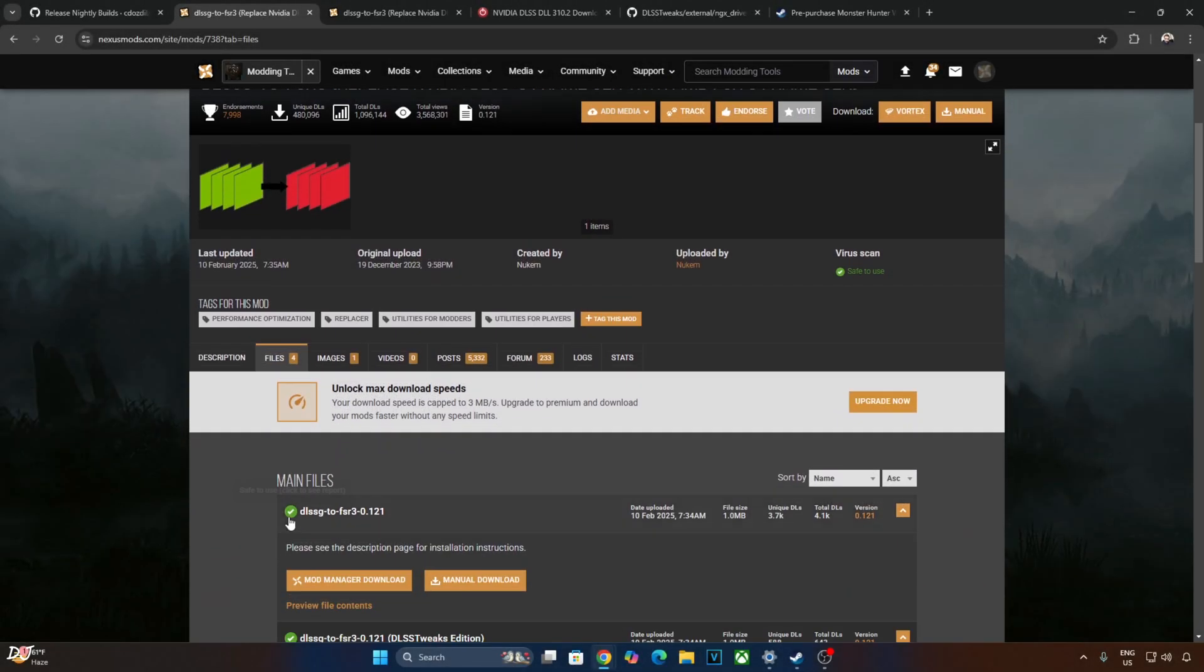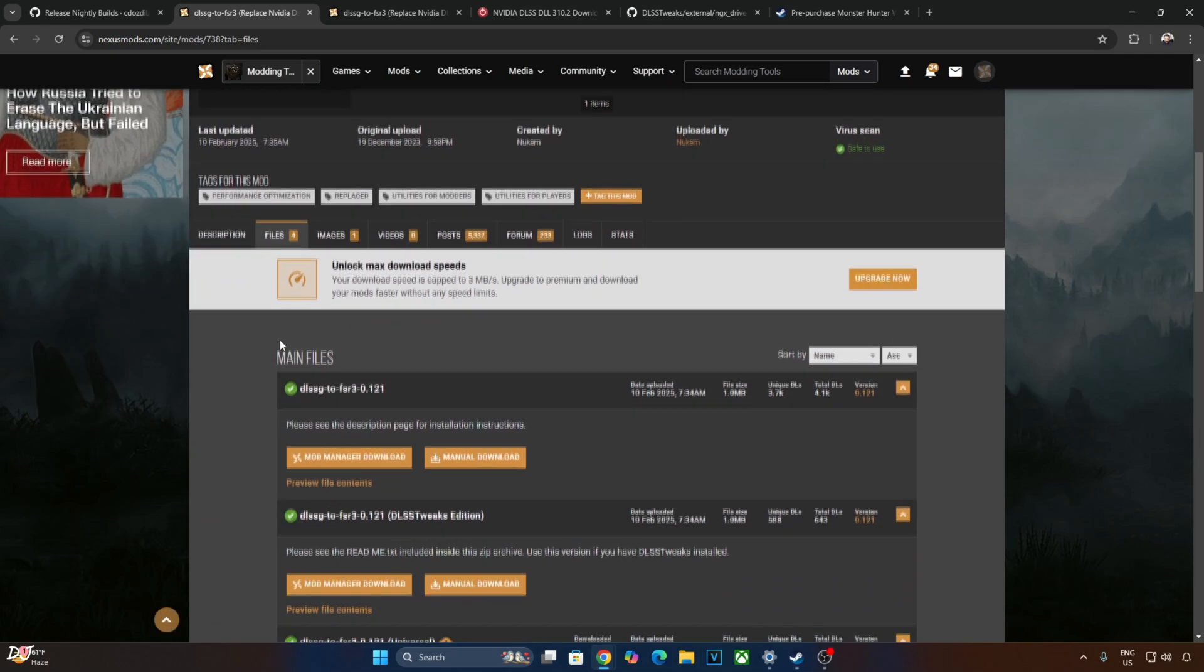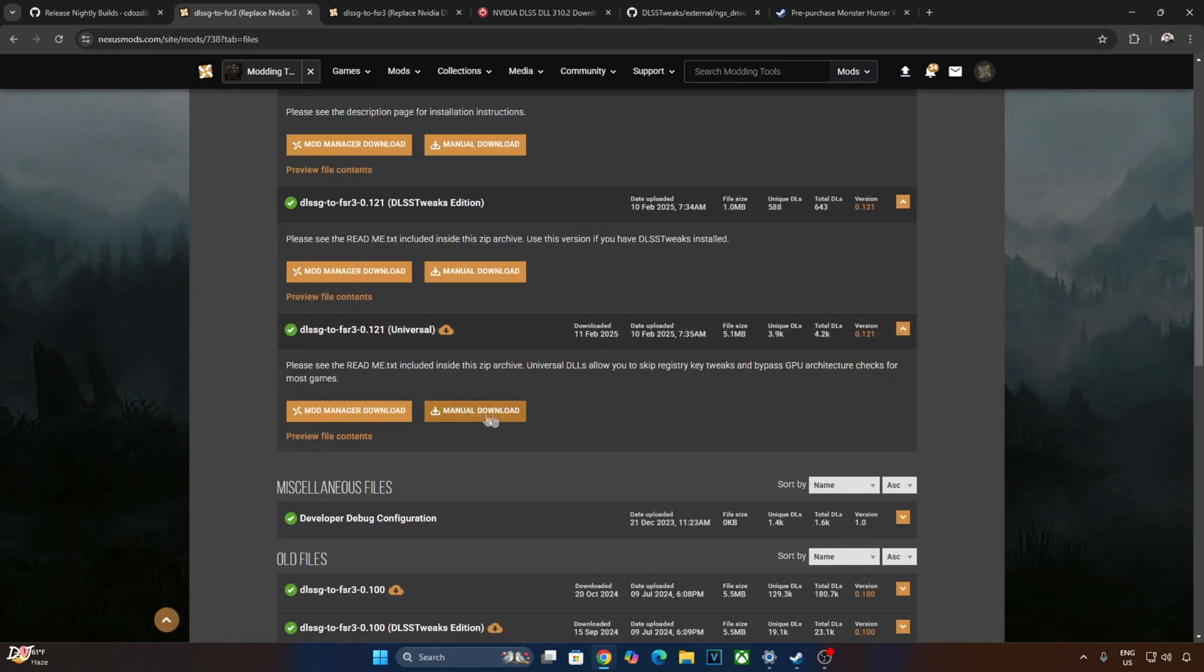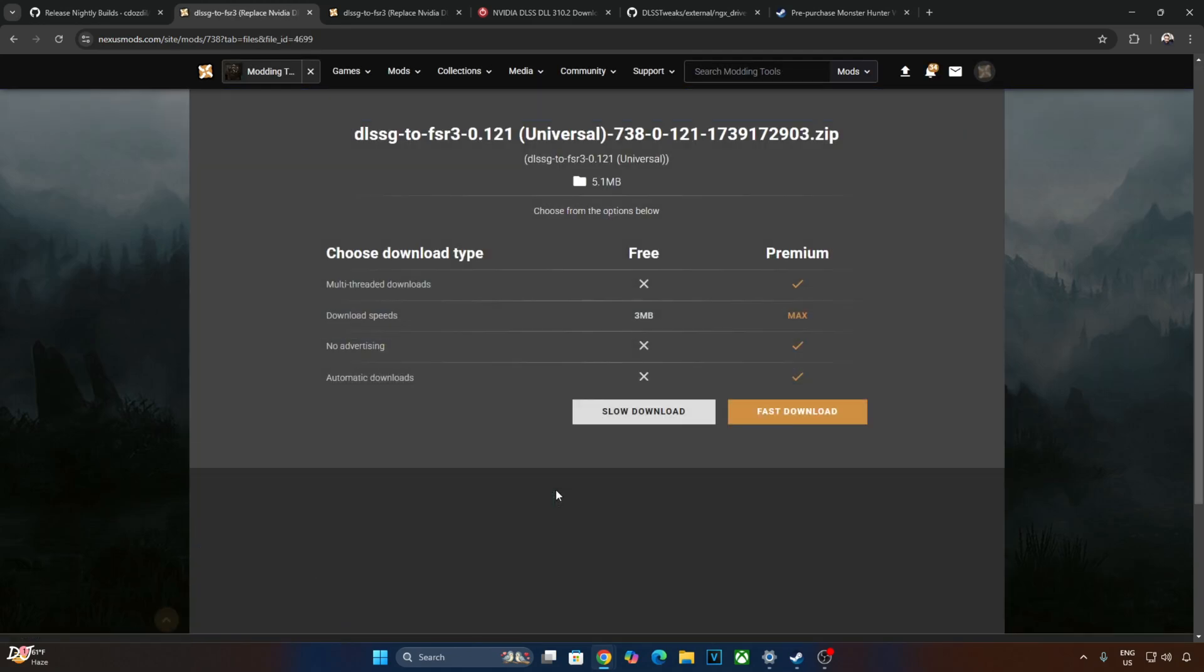You need to have a free Nexus Mods account in order to download any stuff from here. Click on Files here. Just click on Manual Download under Universal. Now click on Slow Download.